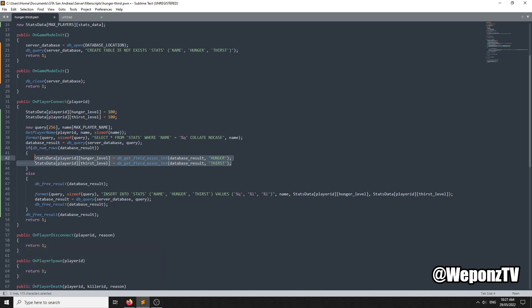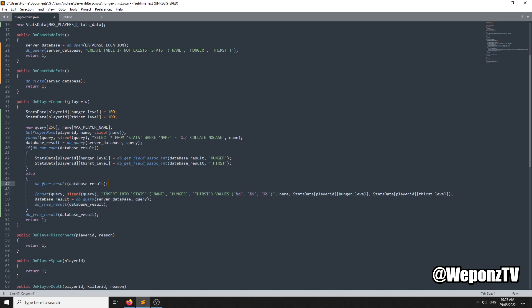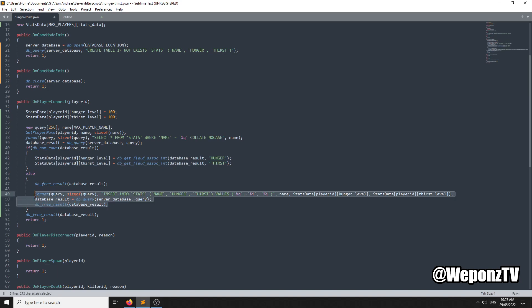You need to be loading the data when the player logs into their account and inserting the data when the player registers. This will just work for the tutorial — every player name that connects will have their hunger and thirst saved. Remember to put the load where they log into their account and insert when they register.